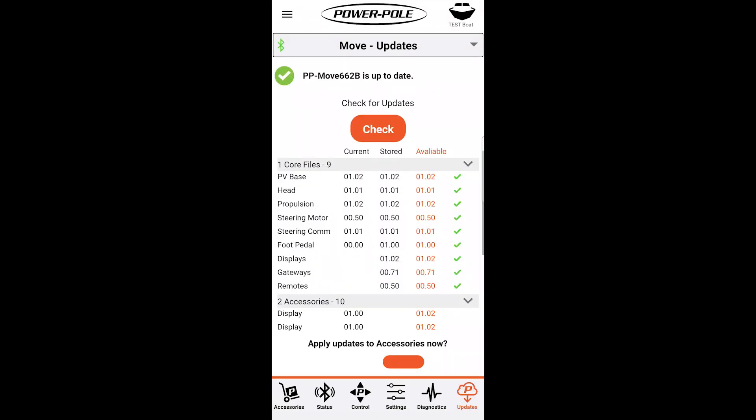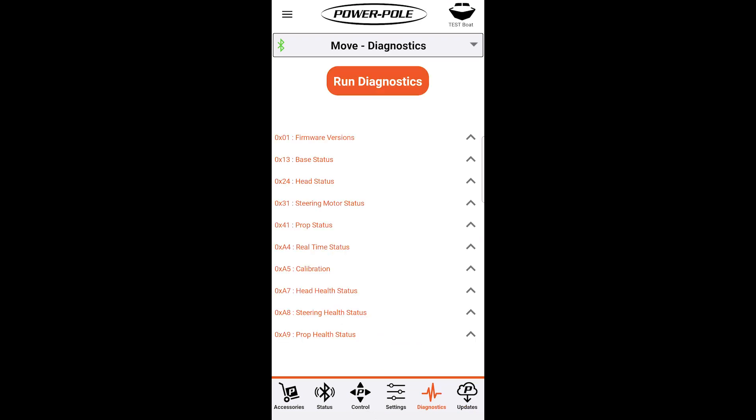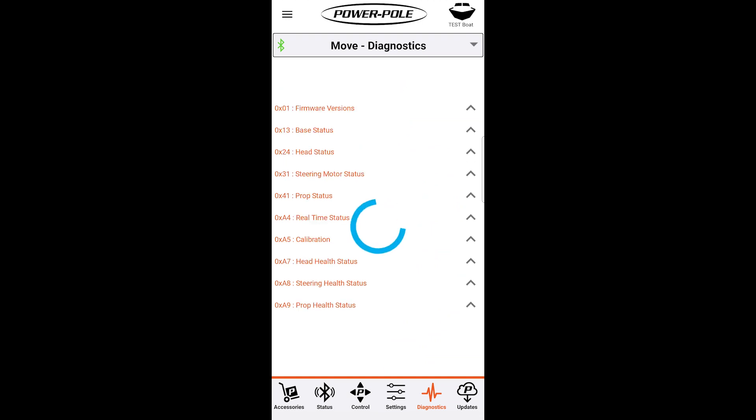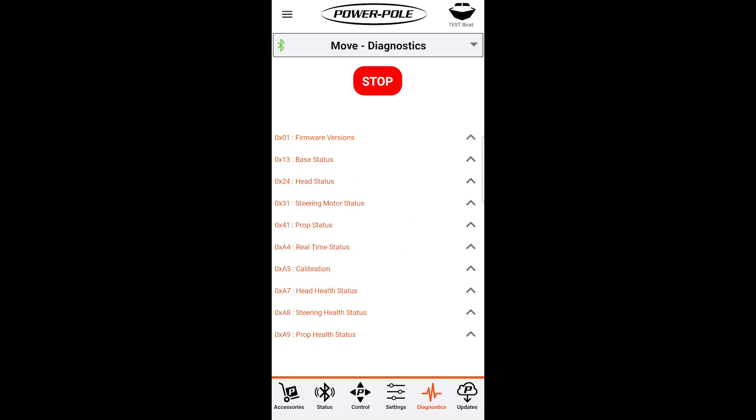Now we're going to go over to the diagnostics page just to the left of updates. We're going to press run diagnostic. It's going to load the information from your troll motor very quickly. You'll see a bunch of orange text if you hit these drop down arrows.